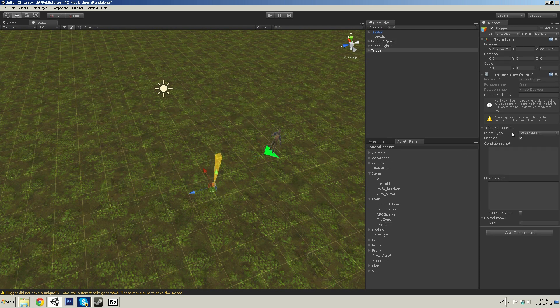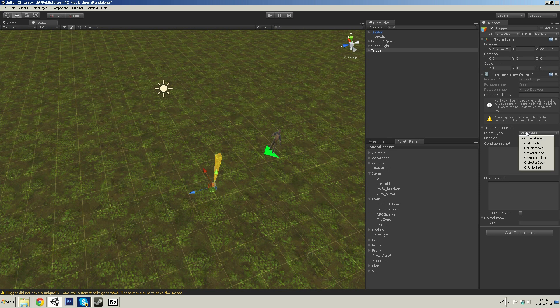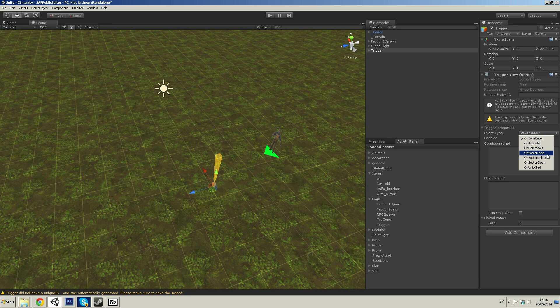On the right side you see that you have a few options. You can run it on sector load, you can run it on sector clear, on unit killed and so on.